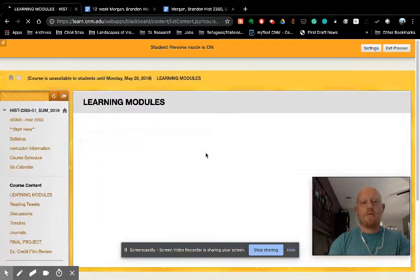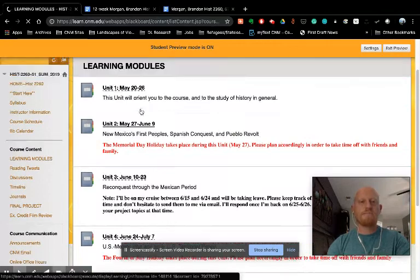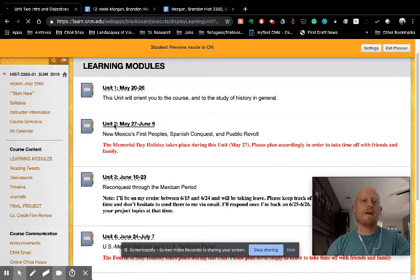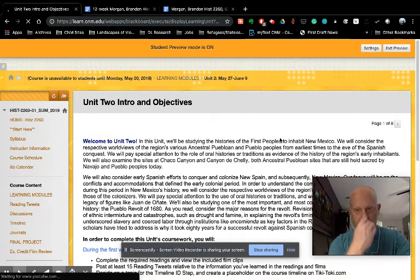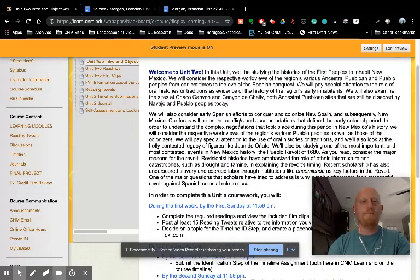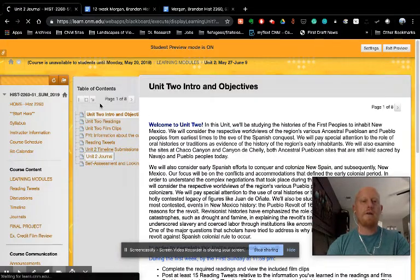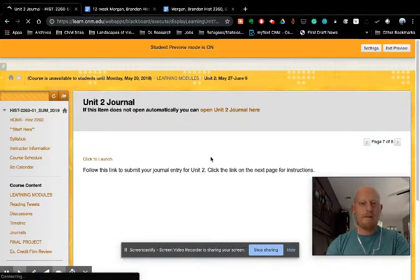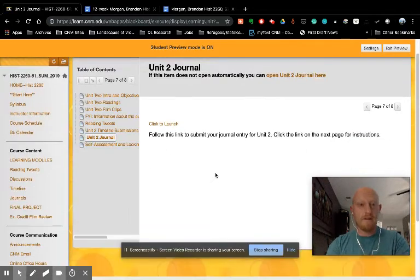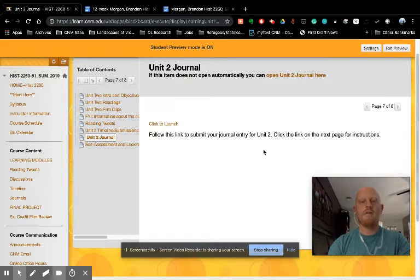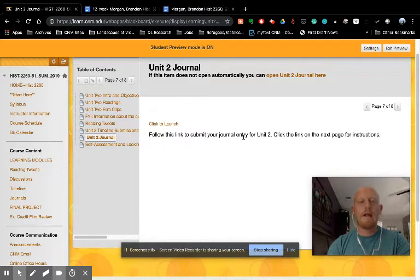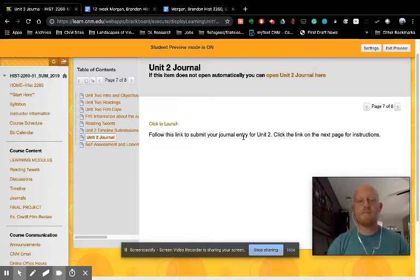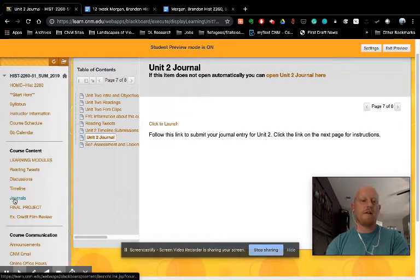Going back to the learning module for unit two. So going back here, let me just show you the last couple of things. There's a journal link here as well. So after the timeline submissions, this is the other element that's due on the second Sunday of each unit. There are instructions in the syllabus, syllabus tab, and when you go to submit your journal work. So there are plenty of places for you to remind yourself what the guidelines are for these journal assignments. You can click here. It will launch it. You can click over here and click on unit two journal.